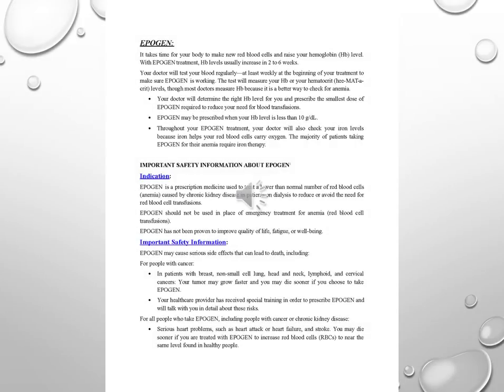Epigen. It takes time for your body to make new red blood cells and raise your hemoglobin level. With Epigen treatment, hemoglobin levels usually increase in two to six weeks.